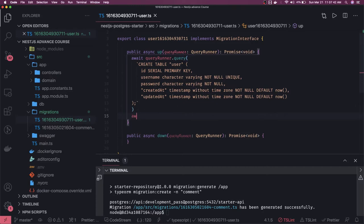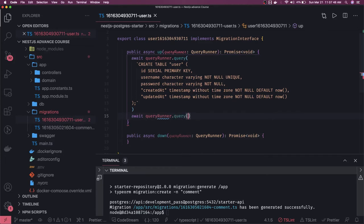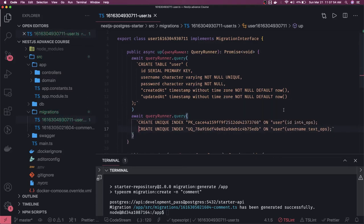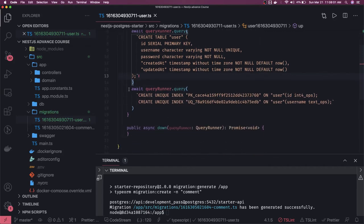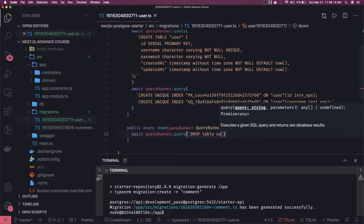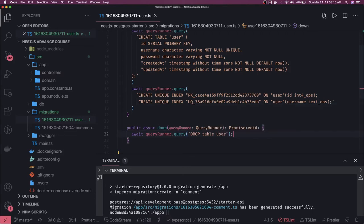So this is the first query: `await queryRunner.query()` and here again you add your queries. These are two queries and that's fine — it will execute. This is for the first table, and in the `down` method, if something fails, you can just drop the table. So here you simply say `DROP TABLE user`, and we are done.